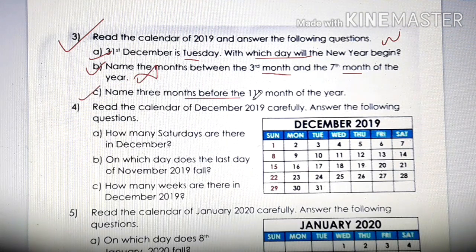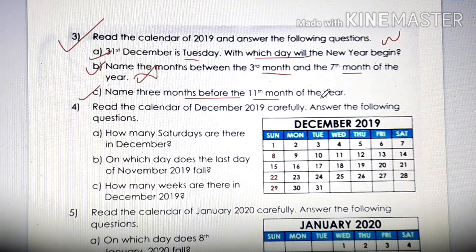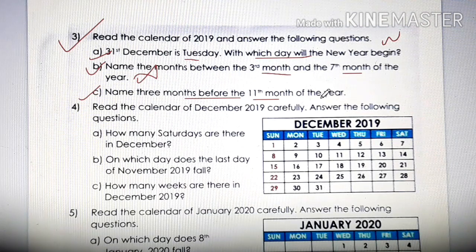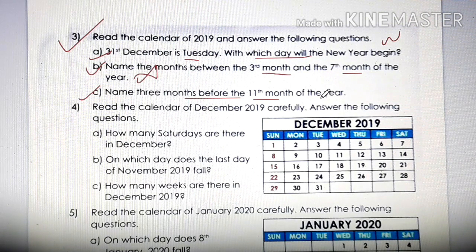Name 3 months before the 11th month of the year. The 11th month means November. Before November, you can name any 3 months. Just before November, 3 months will come: August, September and October. So the answer is August, September, October.